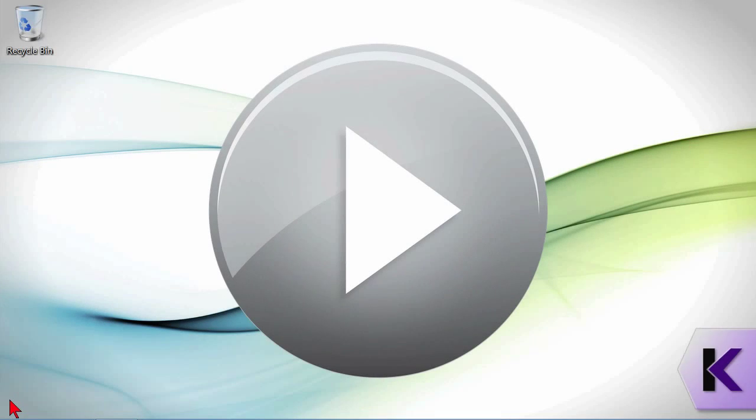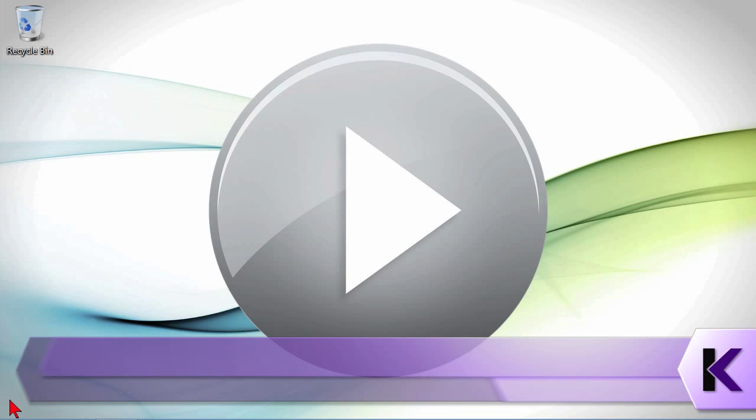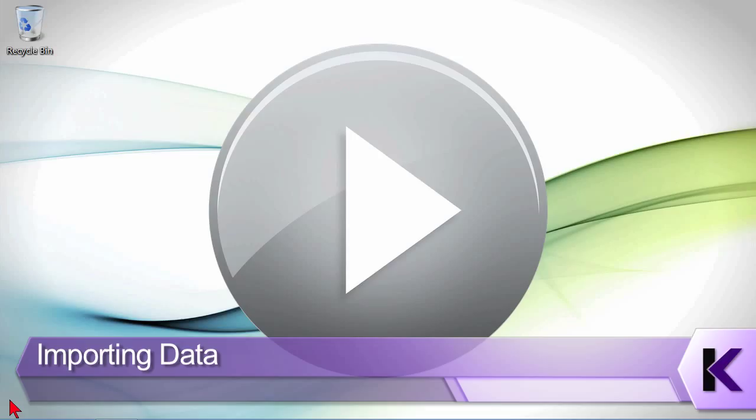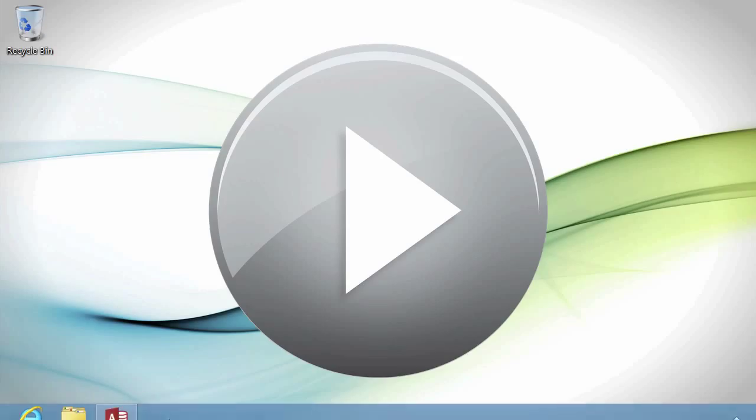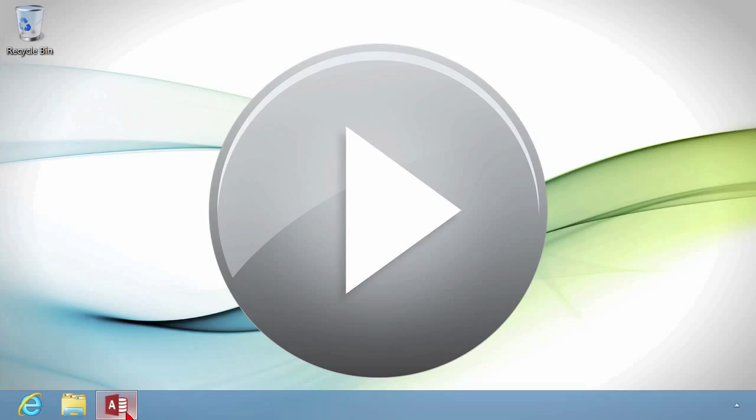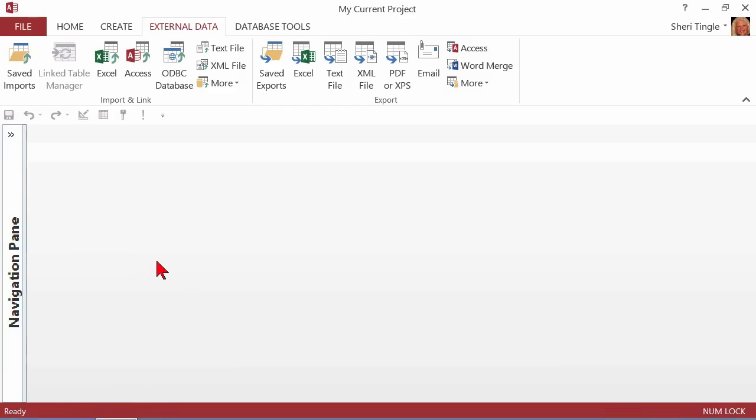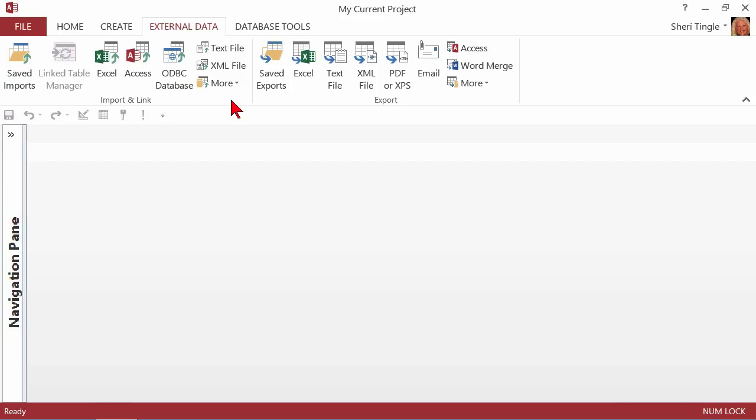I have some really great news for you. If you have data in another application, there's a great chance that you can bring it into Access, and you don't have to retype because there's a fantastic toolbar for you to use. Actually, they're not toolbars anymore. They're now called ribbons. But right here, the external data.